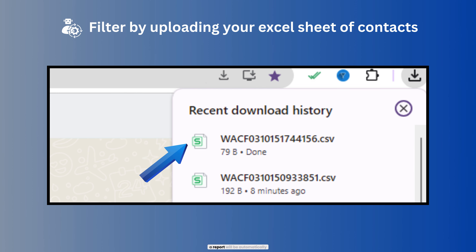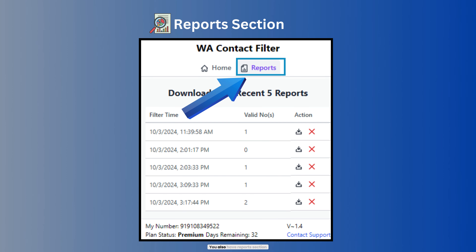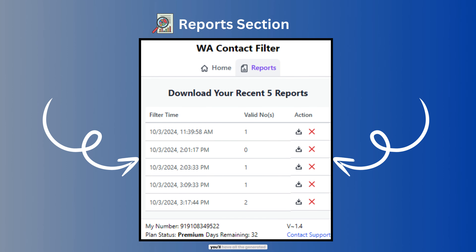A report will be automatically generated and downloaded. Locate the file to review the list of valid and invalid numbers from your uploaded Excel sheet. You also have a Reports section — click on the Reports tab and you'll have all the generated reports, and you can also re-download them.